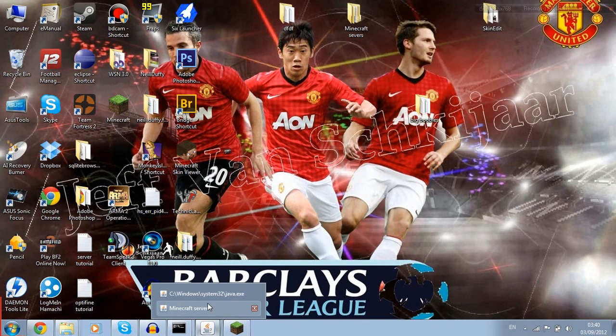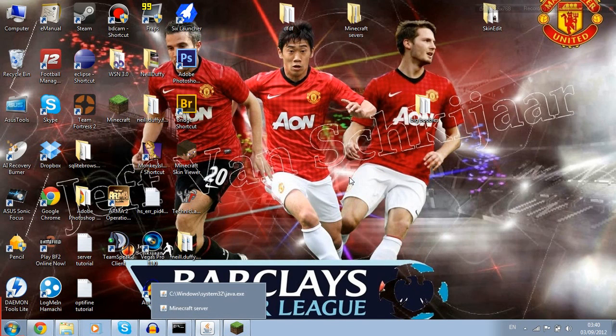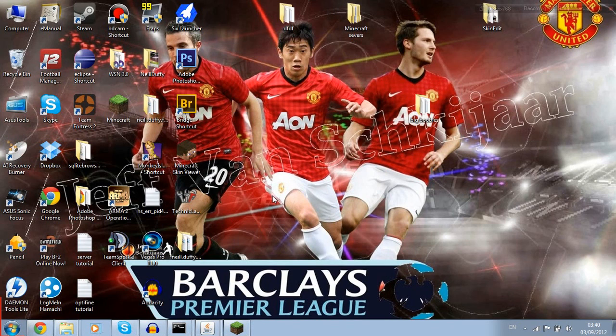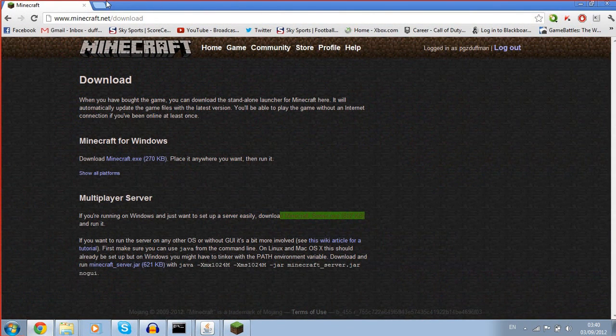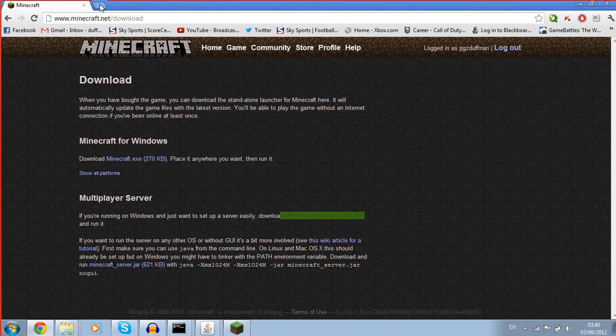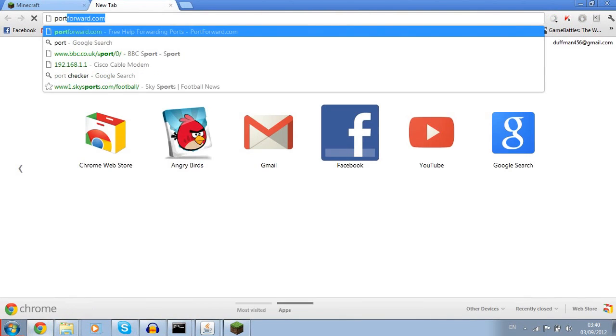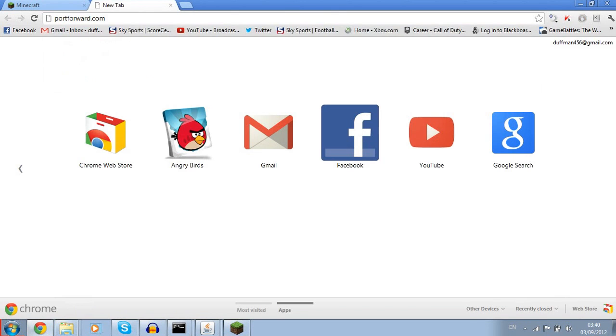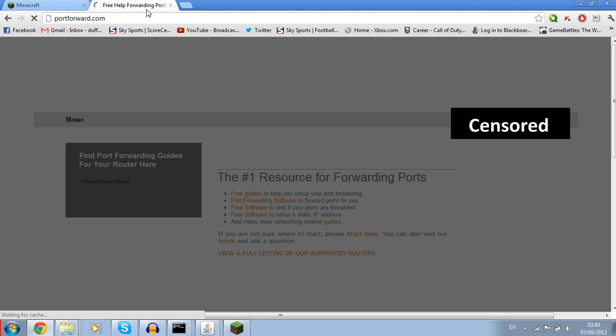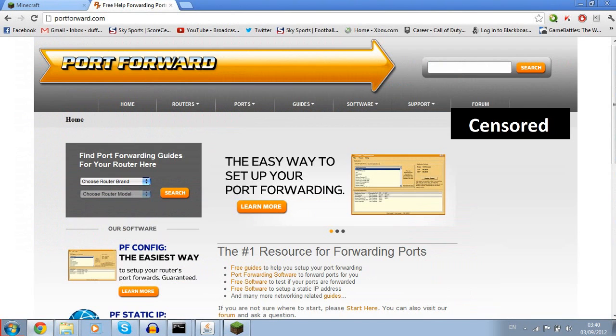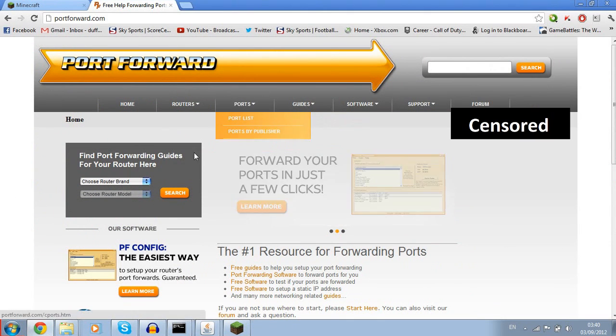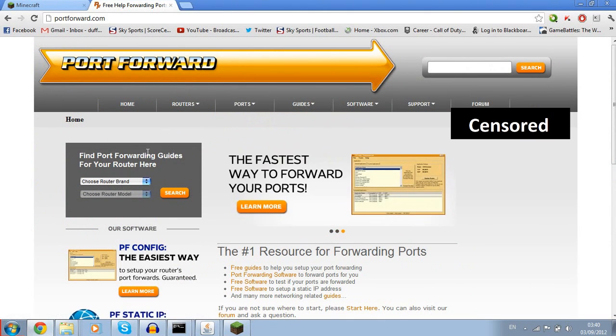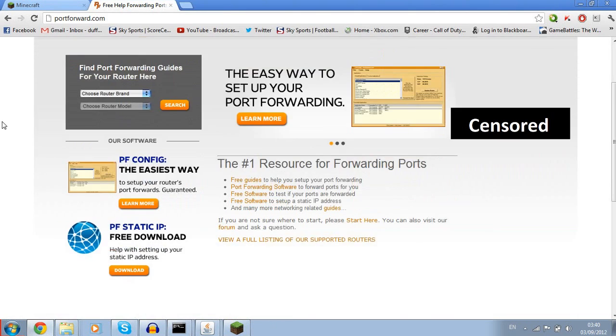You're running the batch file which calls the Minecraft server, which will run your server with a gigabyte of RAM. Now next part is, you have your server running, but nobody's able to connect to you from the internet because your ports are not forwarded.